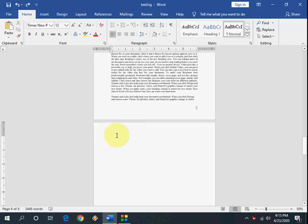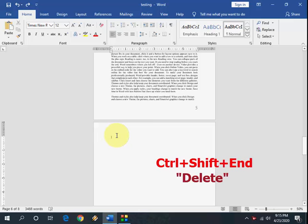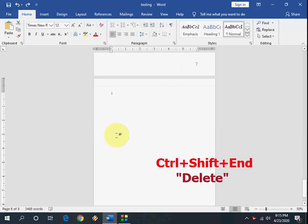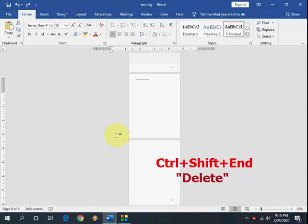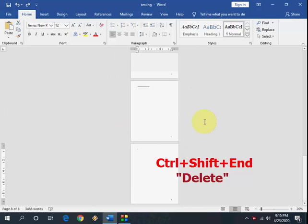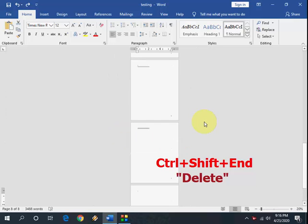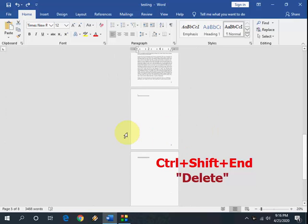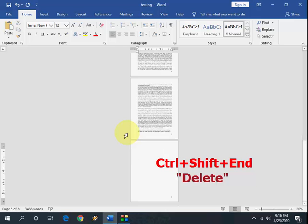Press Ctrl+Shift+End from your keyboard and all your blank pages will be selected. After selecting, just press Delete. First press Ctrl+Shift+End and then press the Delete button — your blank pages will be deleted.